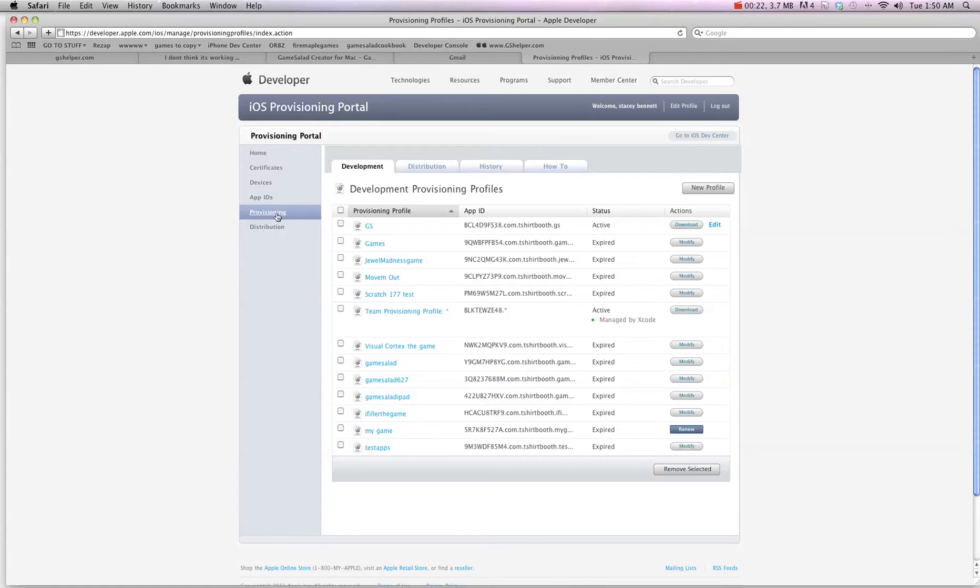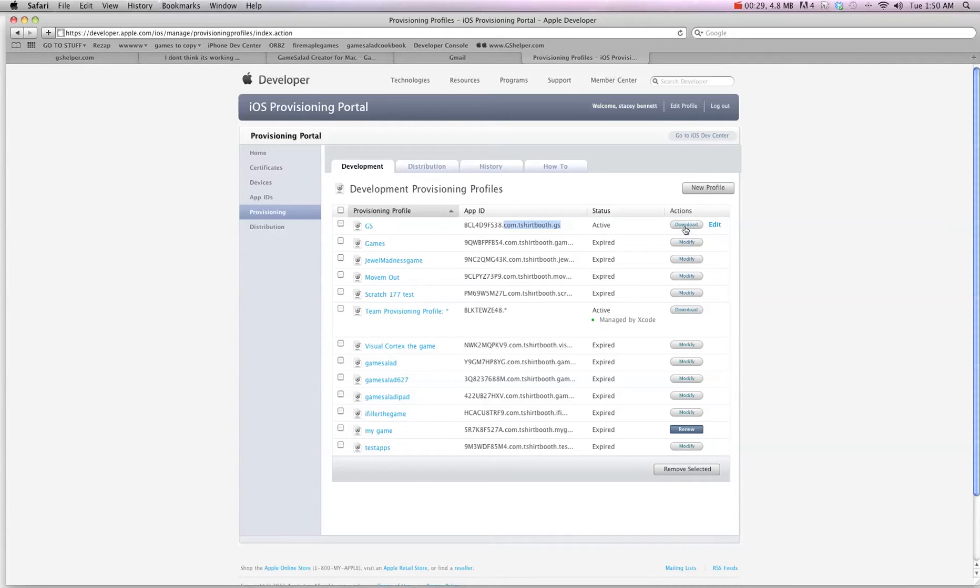And then you go into provisioning and you'll create a new development provisioning with your bundle identifier. When you're done that, you're going to download this and install it on your device. So make sure your device is plugged in at the time.